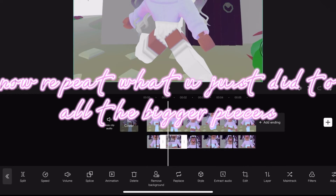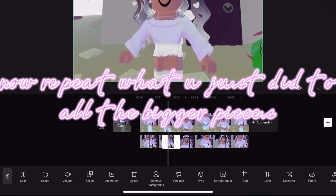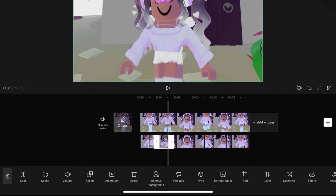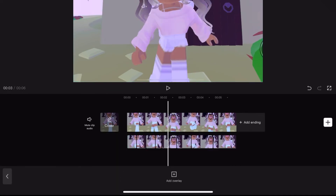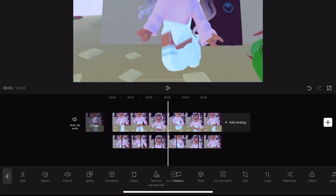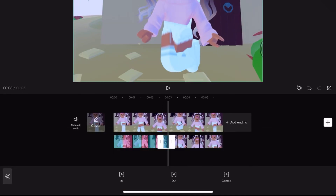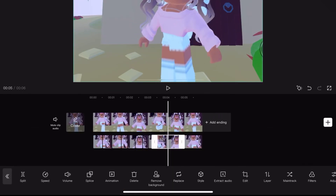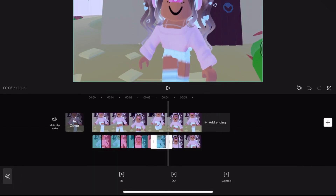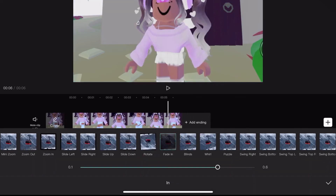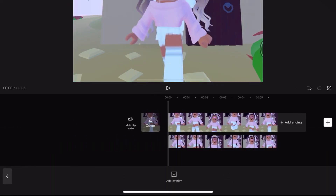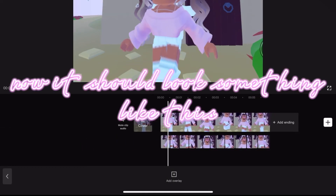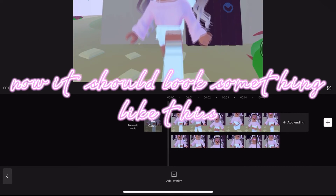Now repeat what you just did for all the bigger pieces. Now it should look something like this.